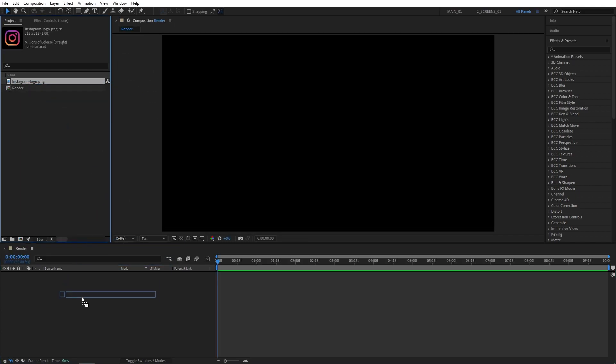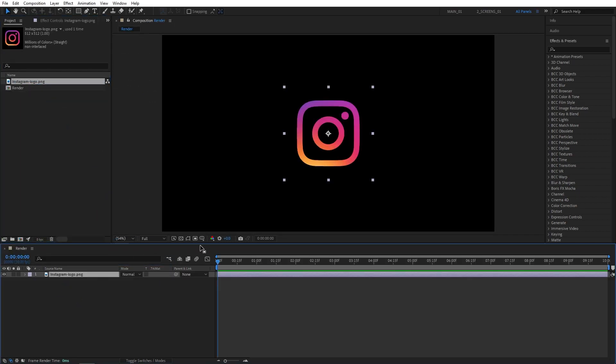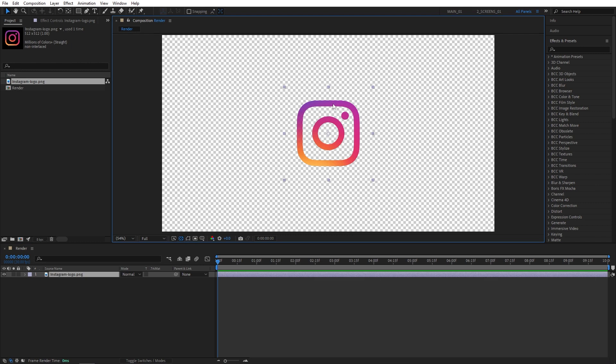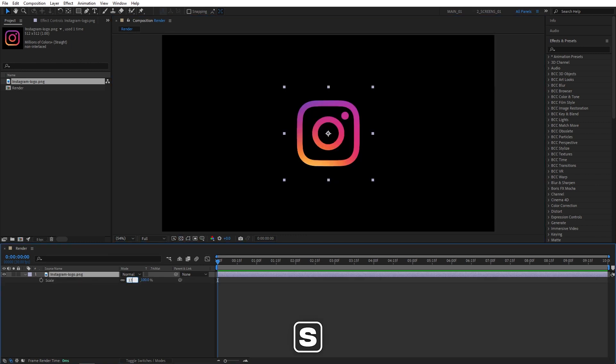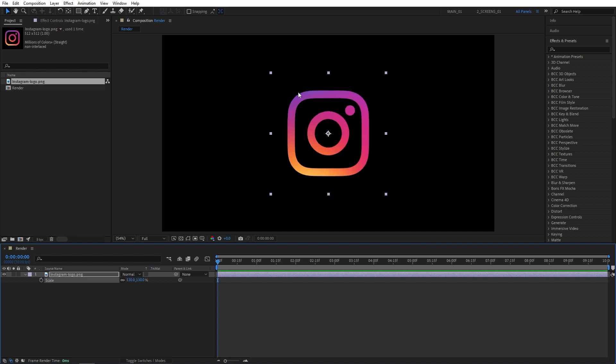Then drag the logo to the timeline. I'll be using the transparent Instagram logo as an example. Press S on the keyboard to adjust the scale of the logo if needed. I'll slightly increase mine so it is nicely in the center of the composition.